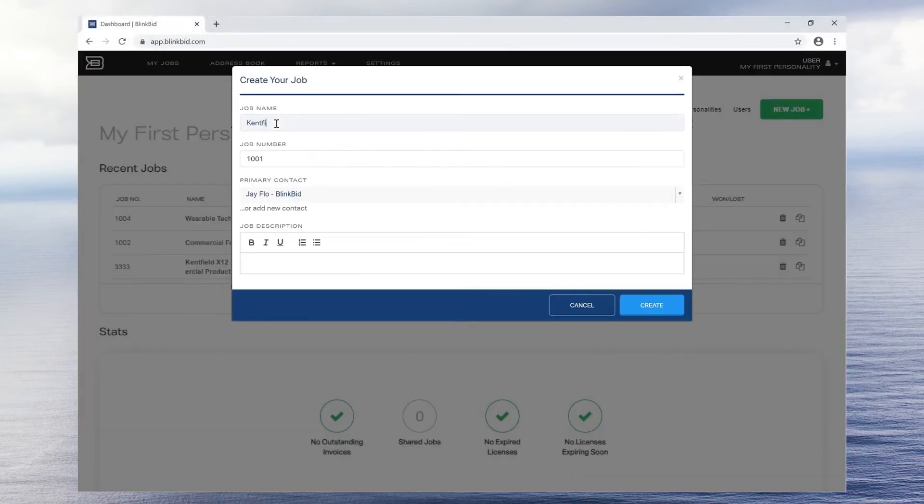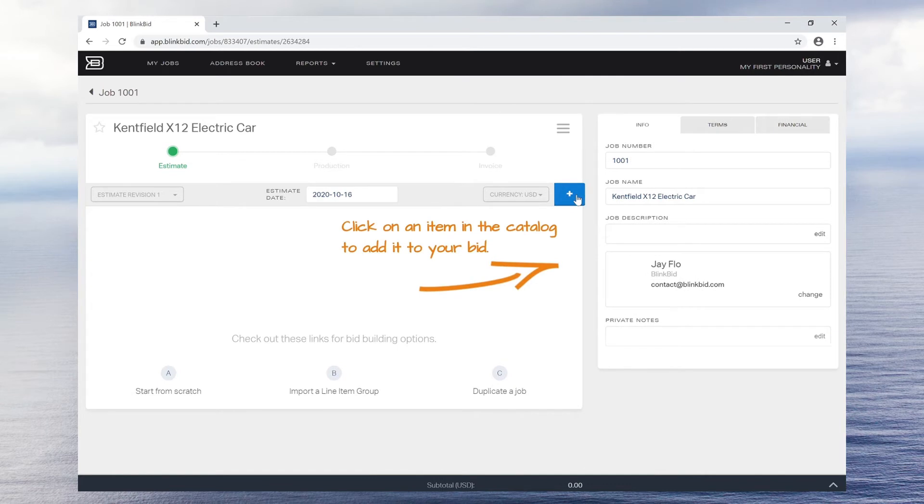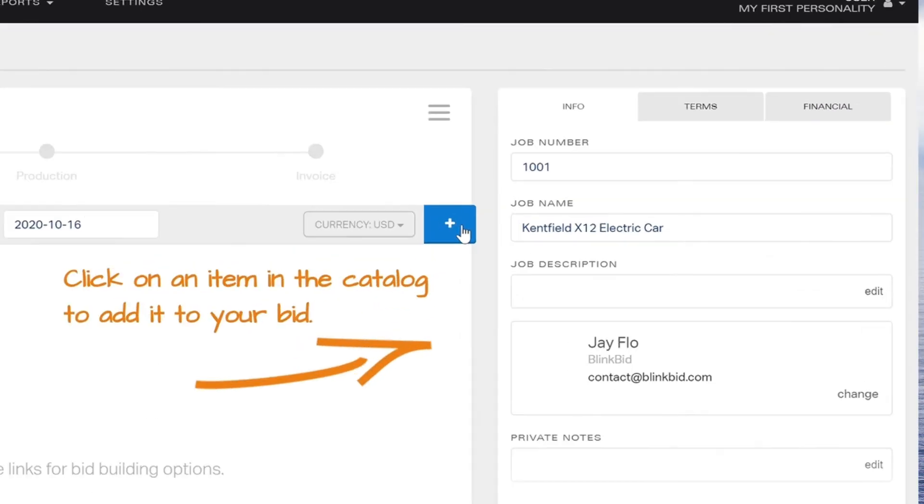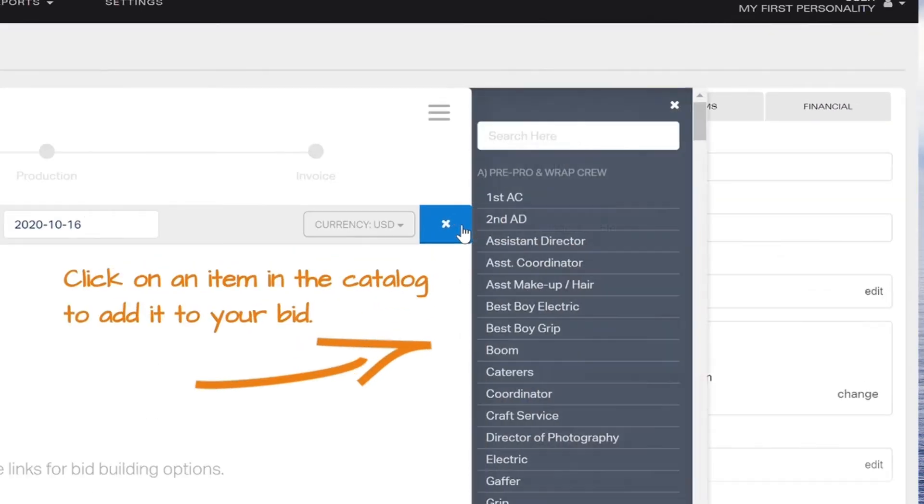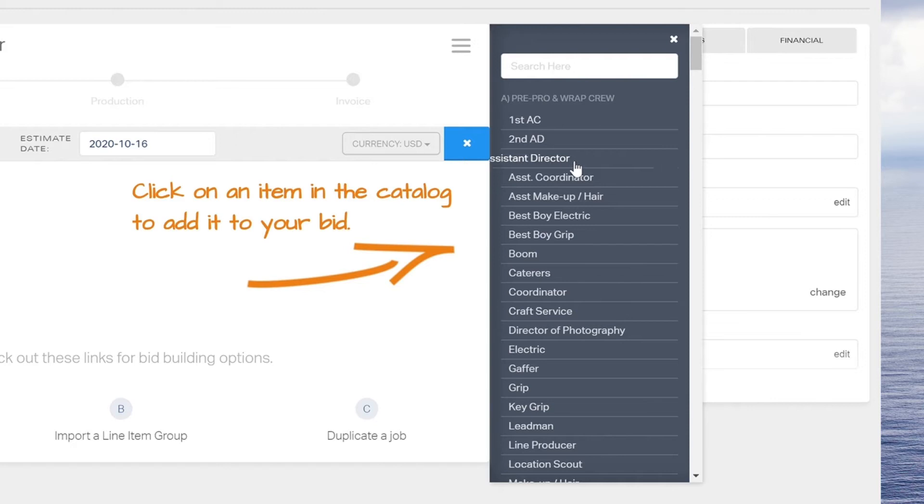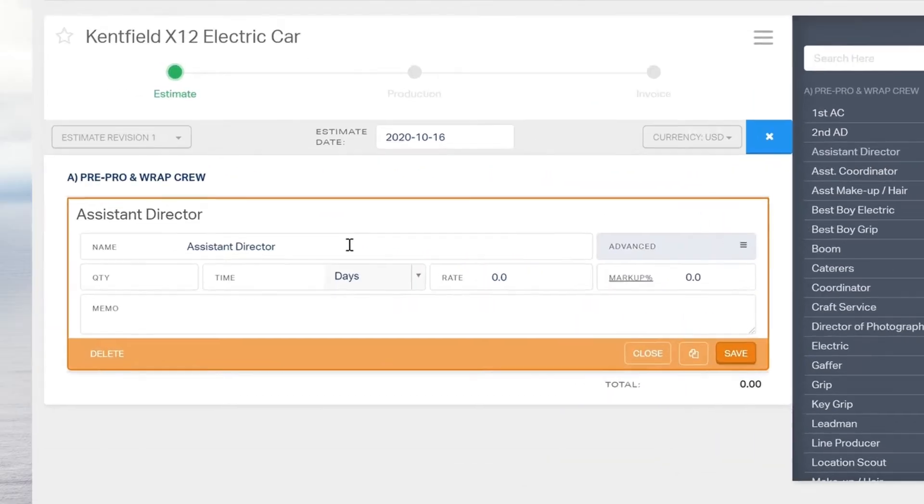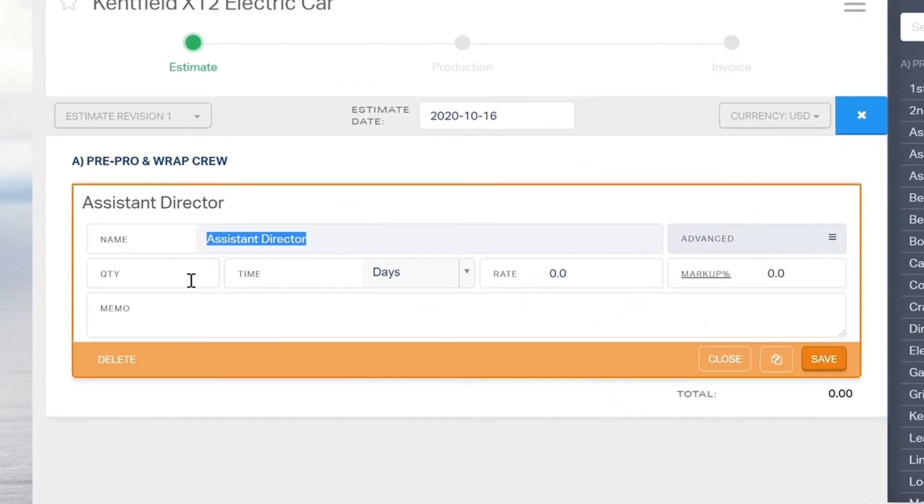When you create a new job, you will be taken to a blank estimate. To add line items to the estimate, click on the small blue plus sign and add line items from your saved item catalog. Once you add a line item, you can edit the name, quantity, time, and rate.